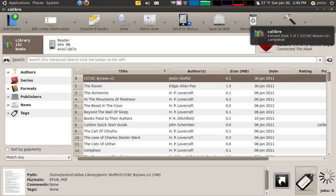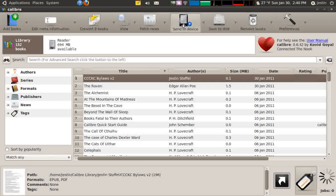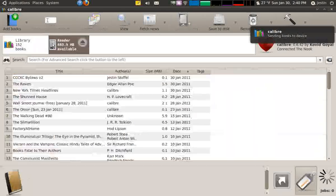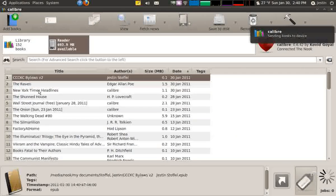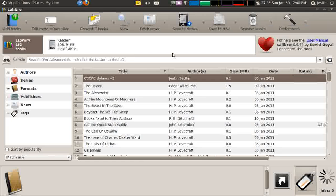Now if I look down at the formats available for my CCKC Bylaws v2, I have EPUB and PDF. Since EPUB is the default for my Barnes & Noble Nook — as I specified in the Welcome Wizard — all I have to do is hit Send to Device and it will send the EPUB version to my device. If we look over, now I have both The Raven and my Bylaws on the Nook.